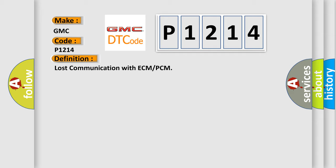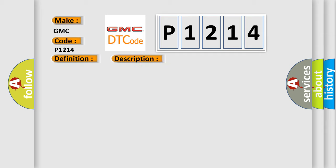And now this is a short description of this DTC code. CAN communication systems get control AQ to ECM?